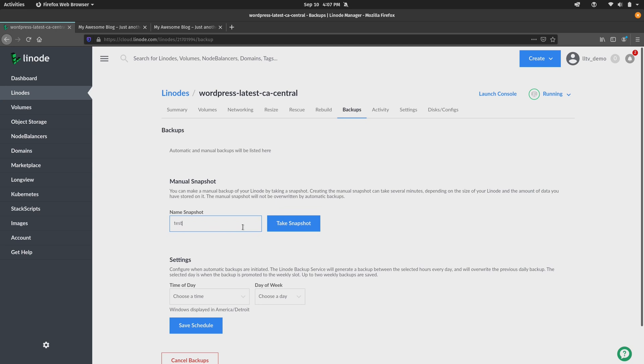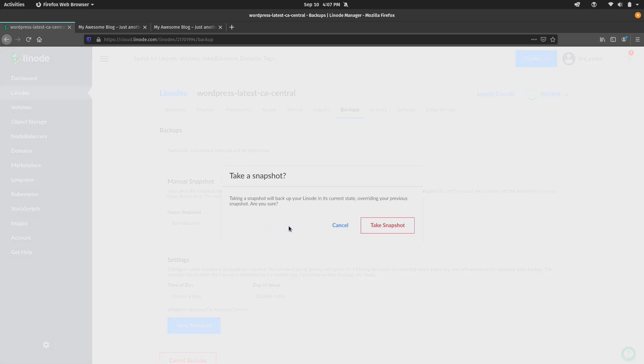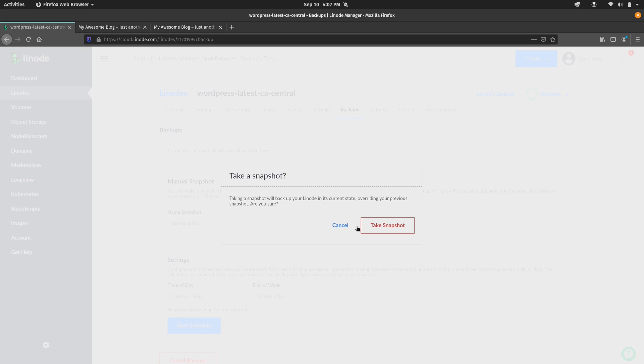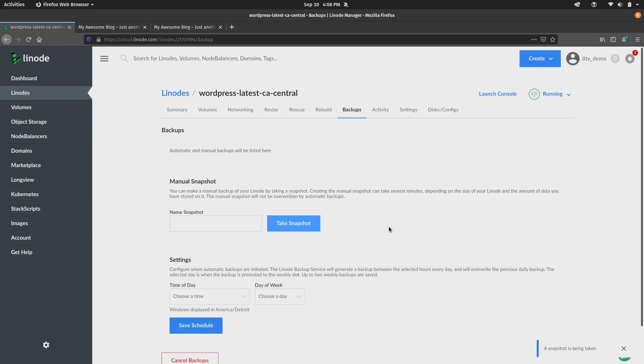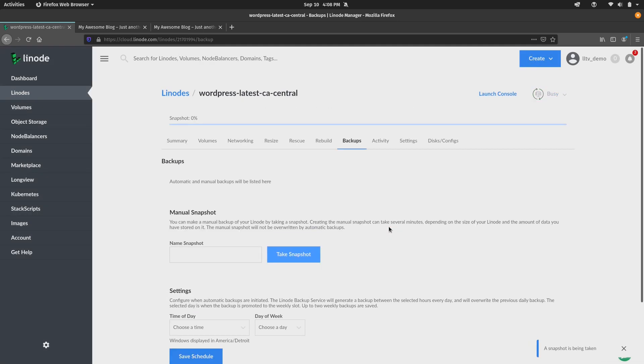So I'll just call this one test snapshot. Easy enough. I'll click the button here. Now before I click the take snapshot button, it does give you the notice that if you do a manual snapshot, it's going to override your previous snapshot. So just keep that in mind before you do this. And right now it's telling me that the snapshot is being taken and we have the progress up here. So we can simply wait for that to finish.